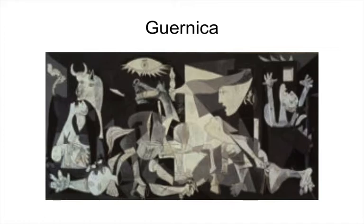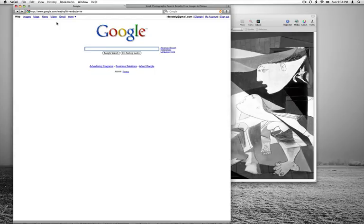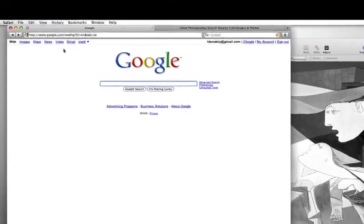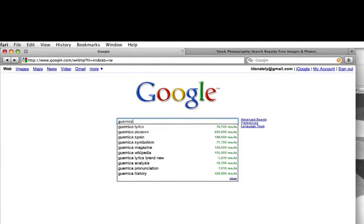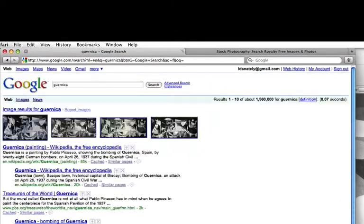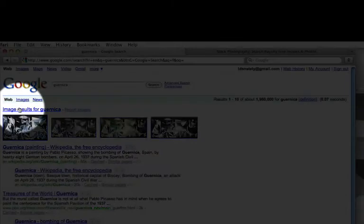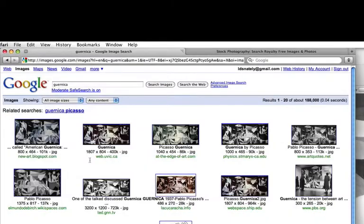This is a common problem. Let me show you how to find high-quality images. If we go to Google Search and type in Guernica and then click on Image Results, we'll get a long list of images that match.